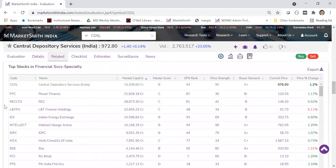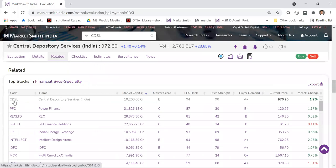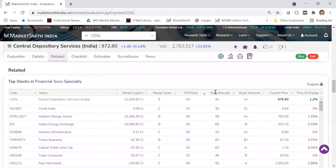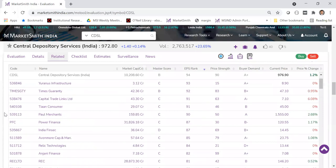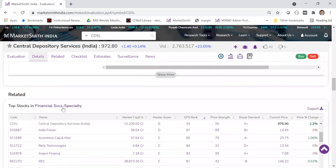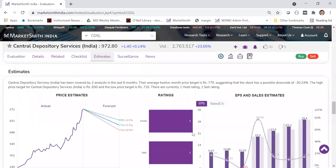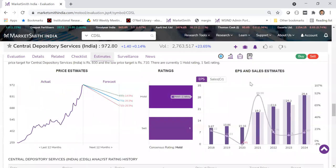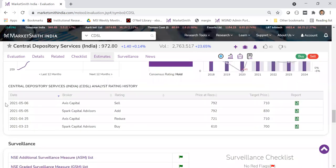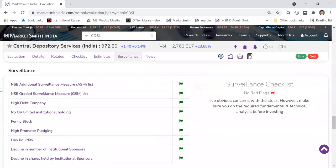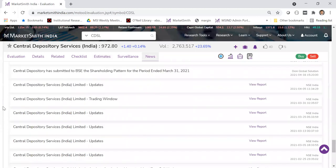Coming down, you can see a peer group analysis with top stocks in the financial services sector — CDSL is right on top. We give market cap, master score, EPS rank, etc., and you can click column headers to sort. You can also click to see all stocks in the same industry. Further down there are estimates — price estimates, forecast, ratings, EPS and sales estimates — plus broker reports, surveillance flags, and news. All of this is available in one place.